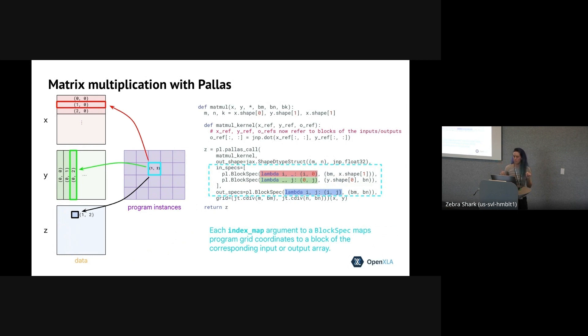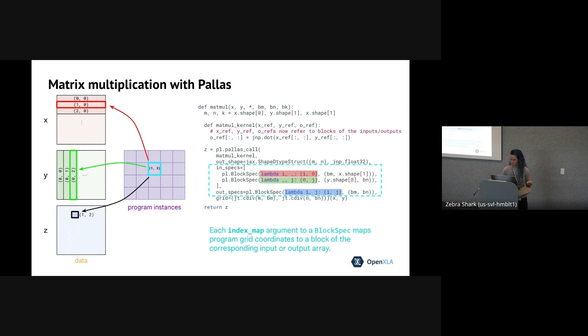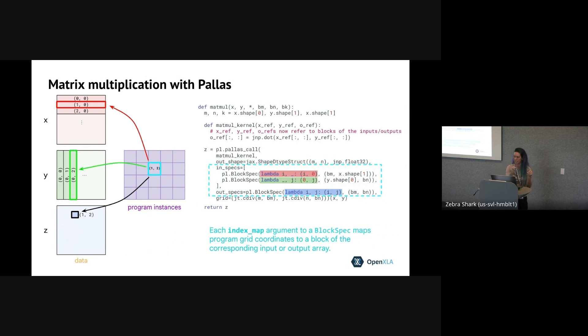And finally, to combine all the information thus far, the final thing we provide is the index map. And the index map says for a particular instance of the kernel in the grid, which blocks it should have as inputs and which blocks it should write to for output. So in this case, we're picking the corresponding row and column blocks for the kernel you can see in the picture and then going to write that to the corresponding point in Z, the output. So we'll basically have each kernel operating, computing one little block of the Z output and then reusing the corresponding X and Y row blocks as needed.